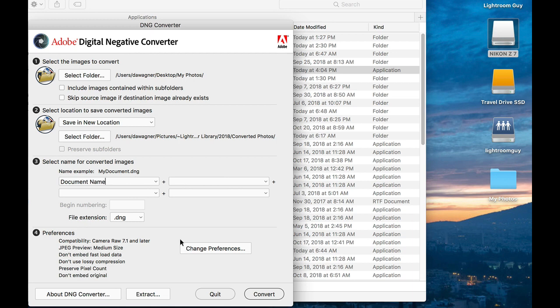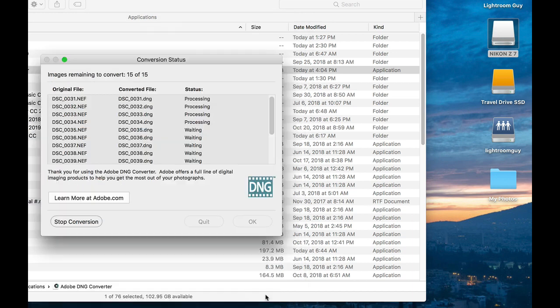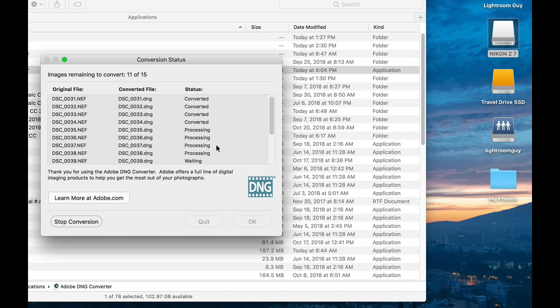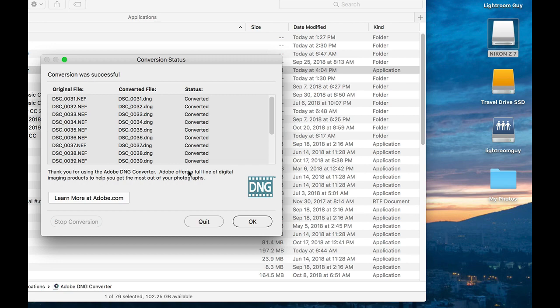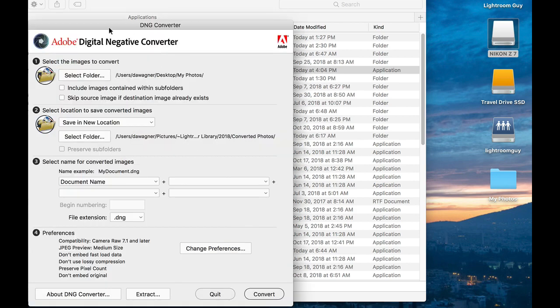And now we're ready to convert our photos into DNGs. Here's the process. It's counting down and you can see the files are being converted. And when it's completed, it will say successful. And you can click OK. And then you can quit the Adobe DNG Converter.